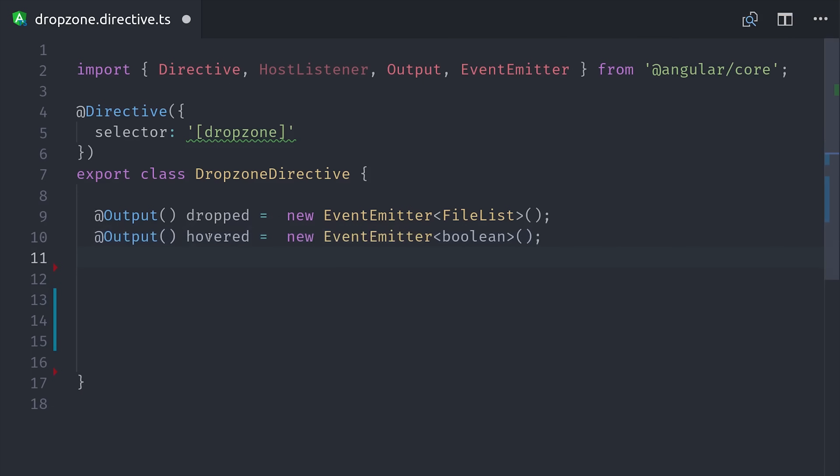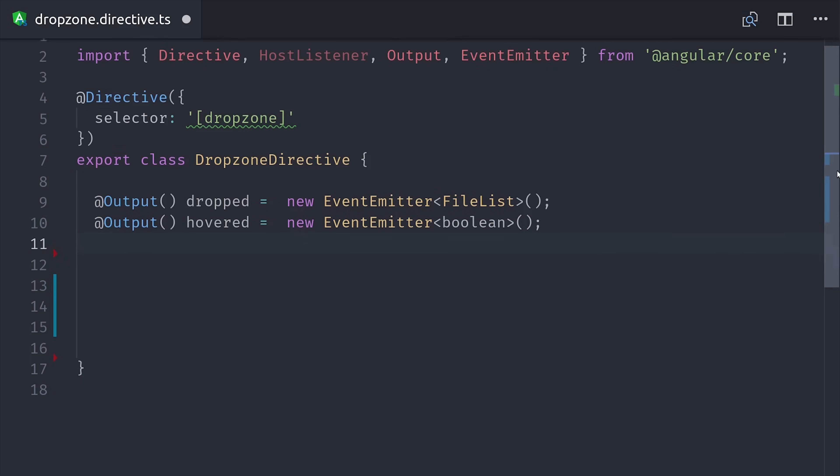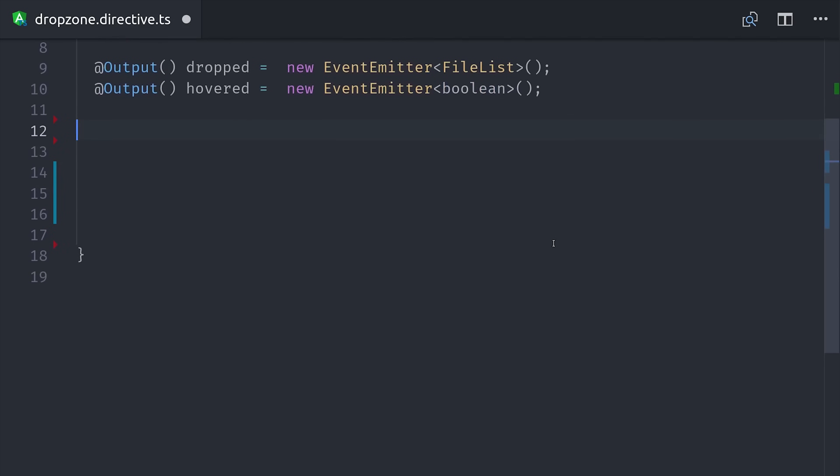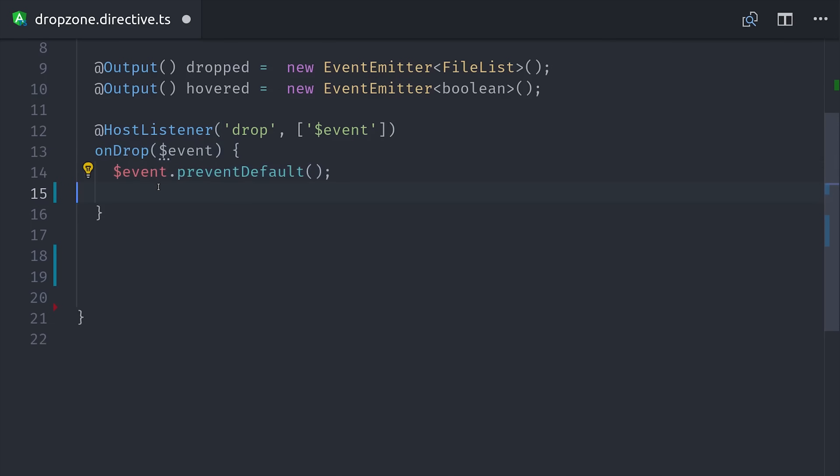From here we're going to use HostListener to intercept the drop event in the DOM. Drop will happen after the user drags a set of files over to the drop zone and then lets go on the mouse. Normally this would cause a new browser tab to open, so we call Event Prevent Default to stop that from happening. From there we want the directive to emit the files out as a custom event. And we can access the files by calling Event Data Transfer Files.